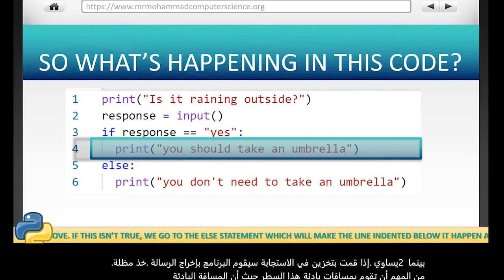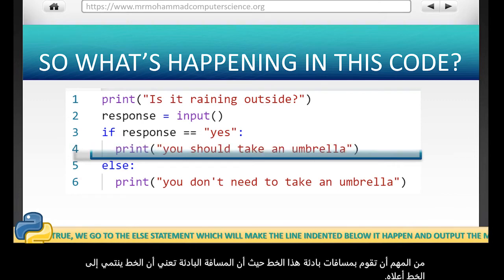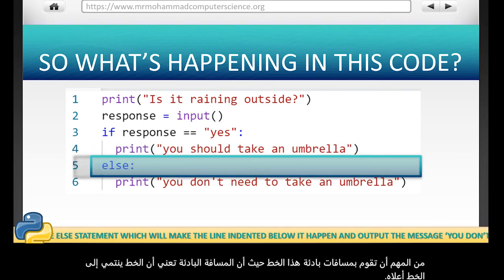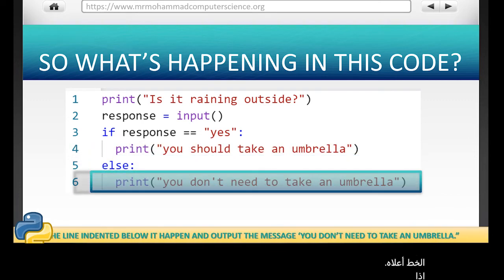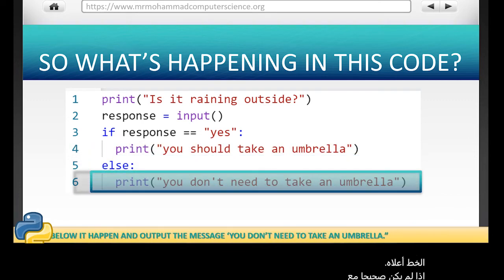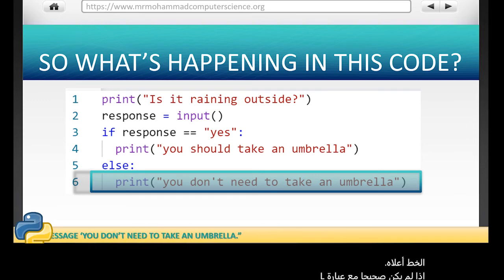If this isn't true, we'll go to the else statement, which will make the line indented below happen, and output the message: you don't need to take an umbrella.